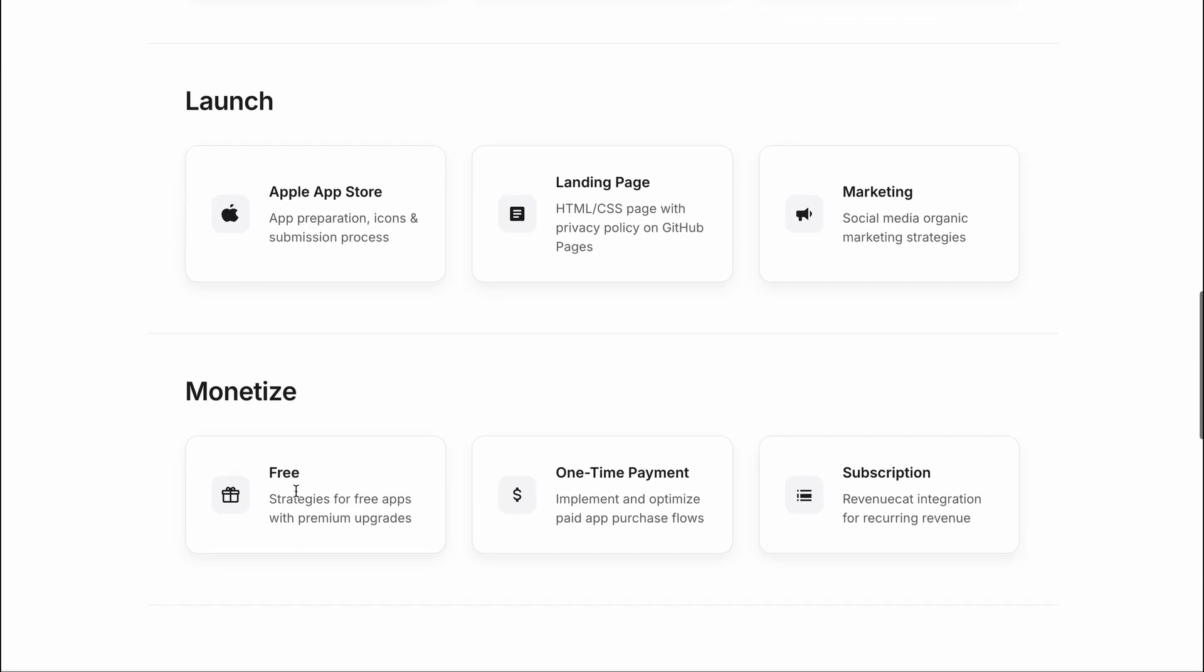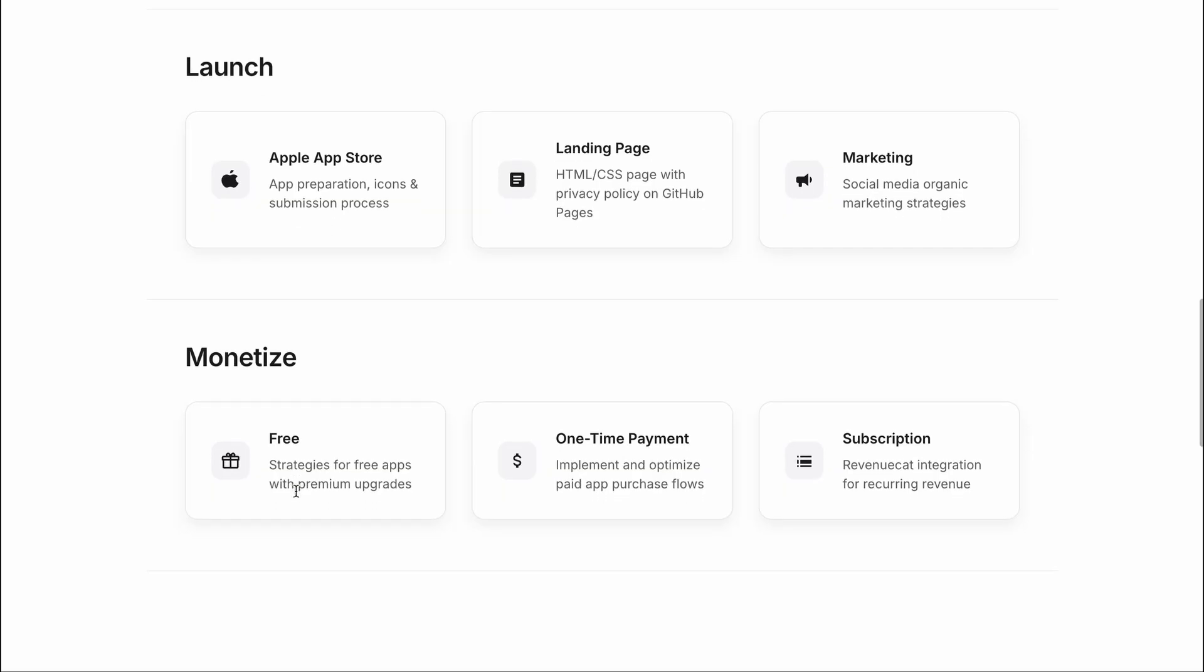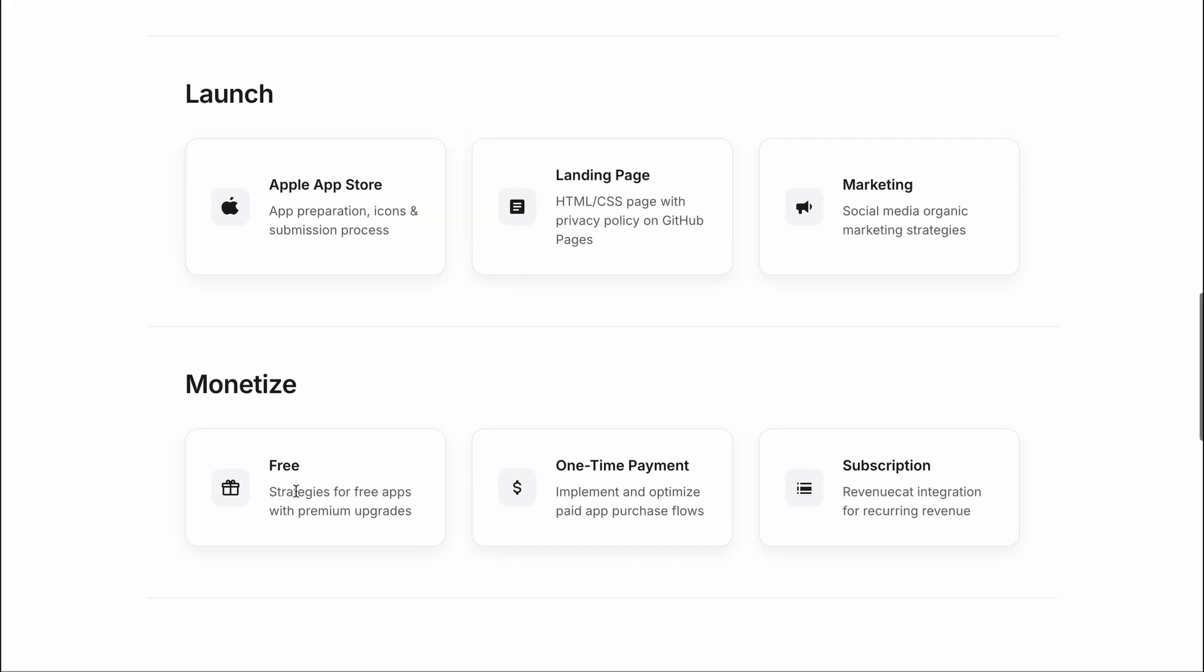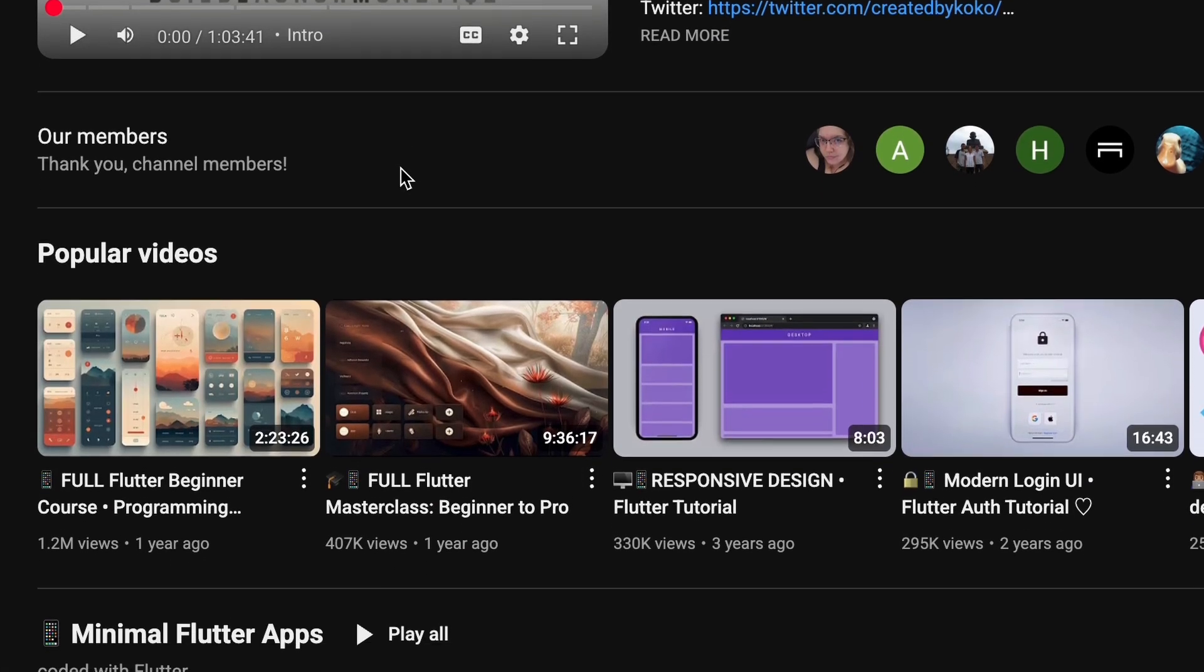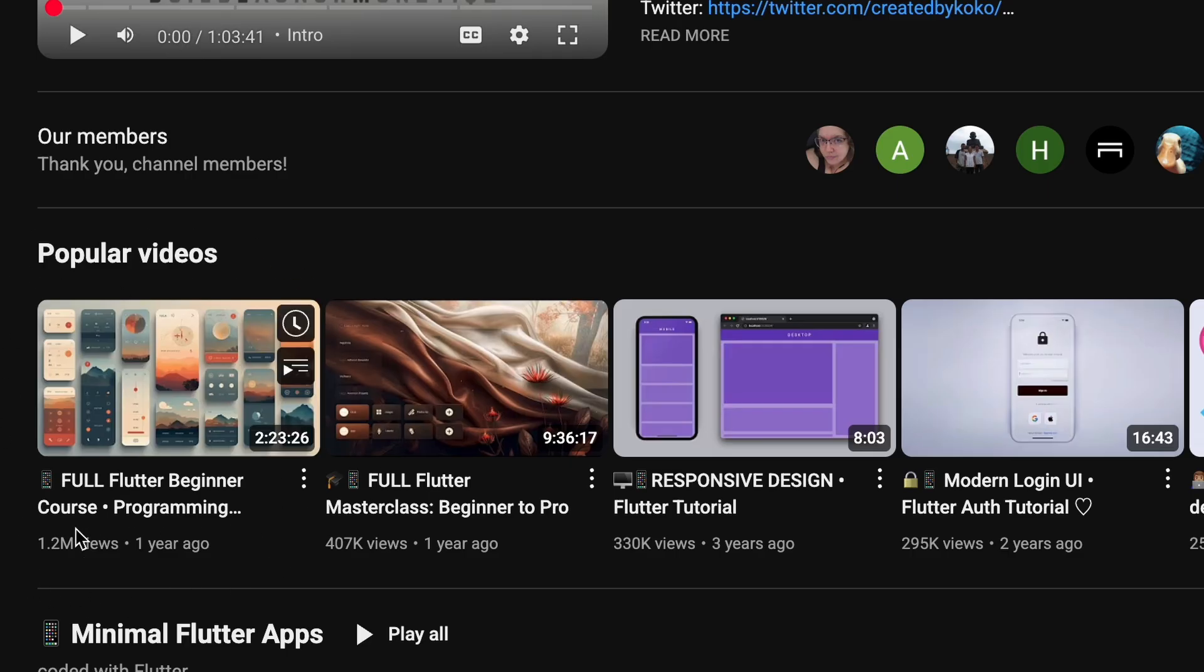But if you just want to play around and dabble in it and maybe learn some basics of coding apps, then you can watch my beginner Flutter course on YouTube, which is completely free. So you can always just start there.